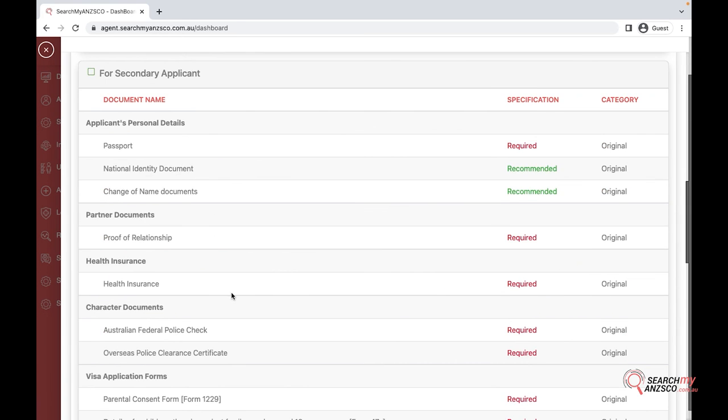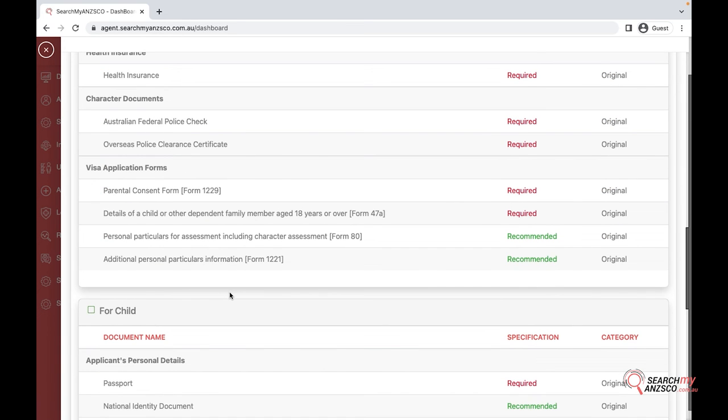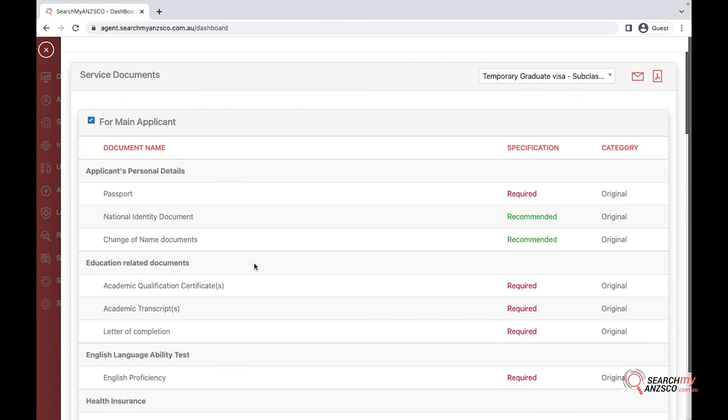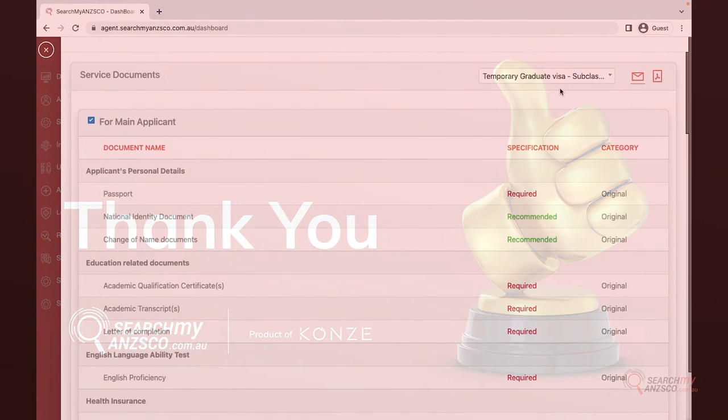Let's say there is only one main applicant and a child - you can select the relevant options here and then get the report in PDF, or you can send it by email directly.